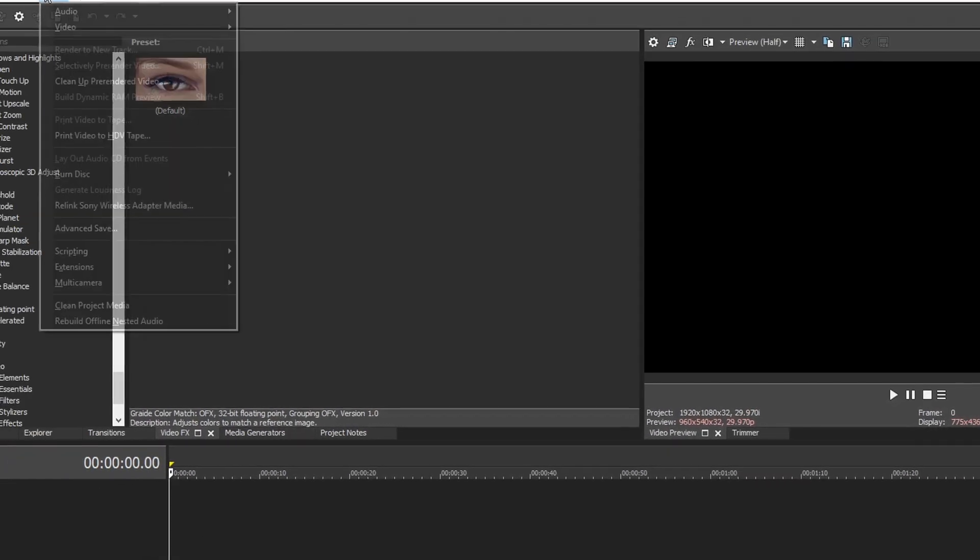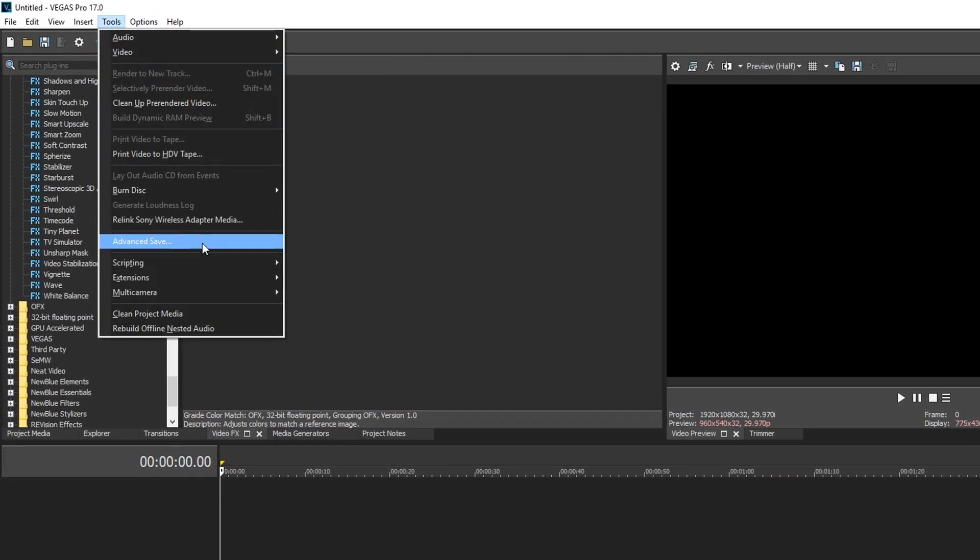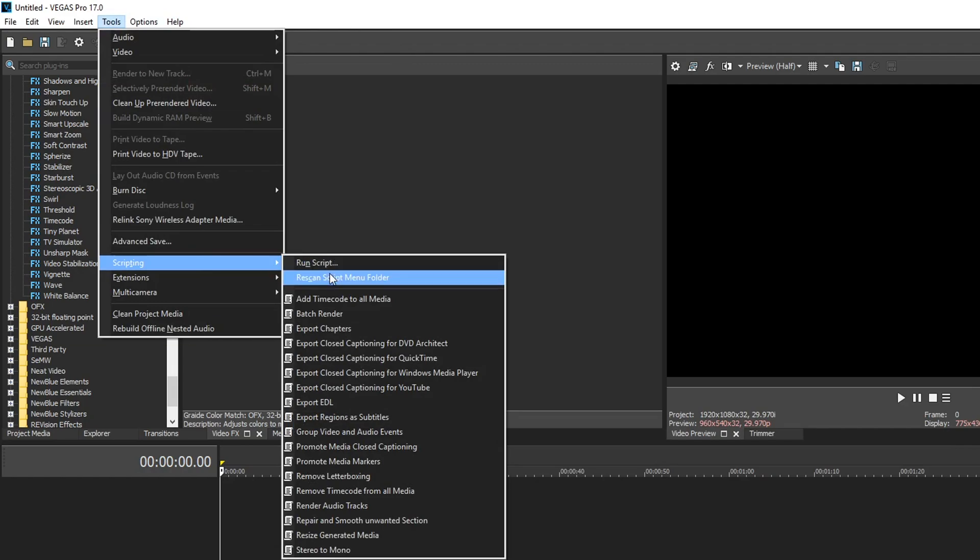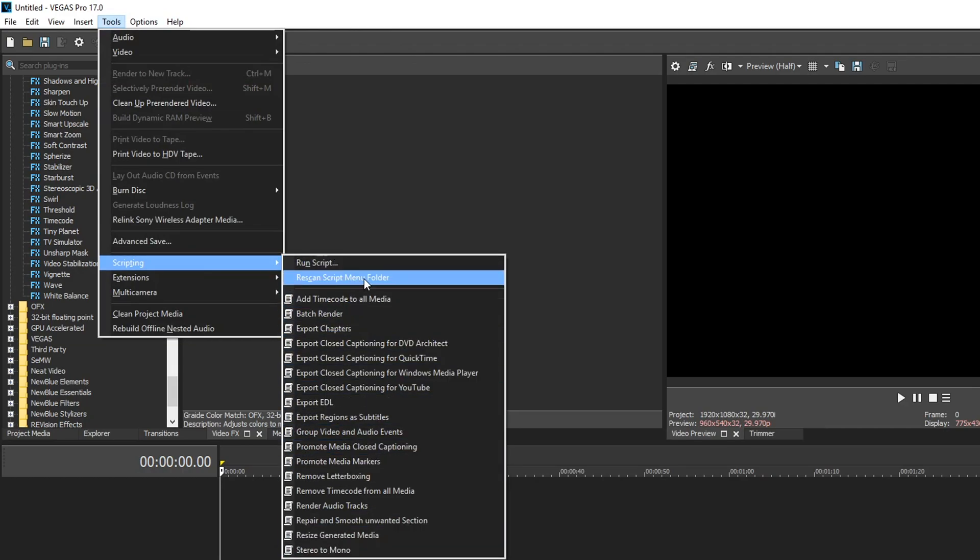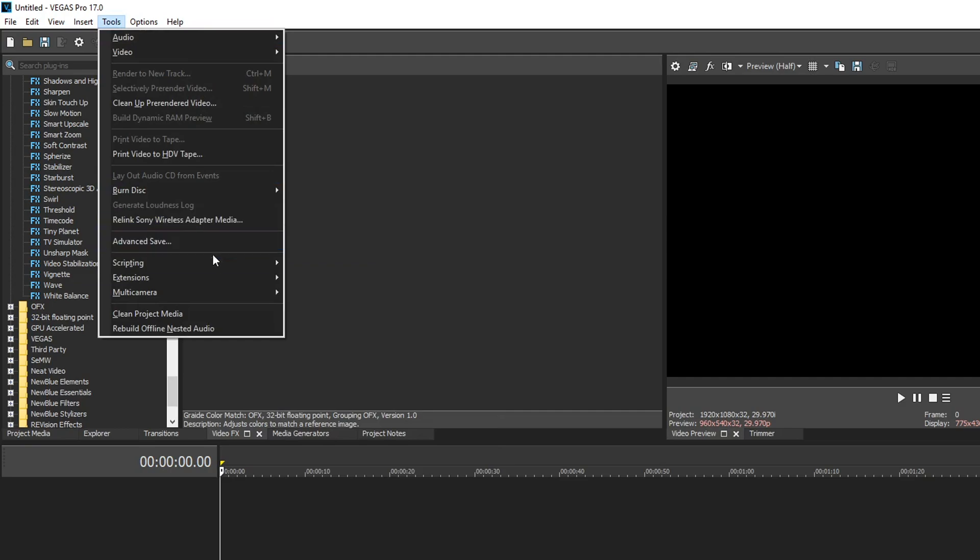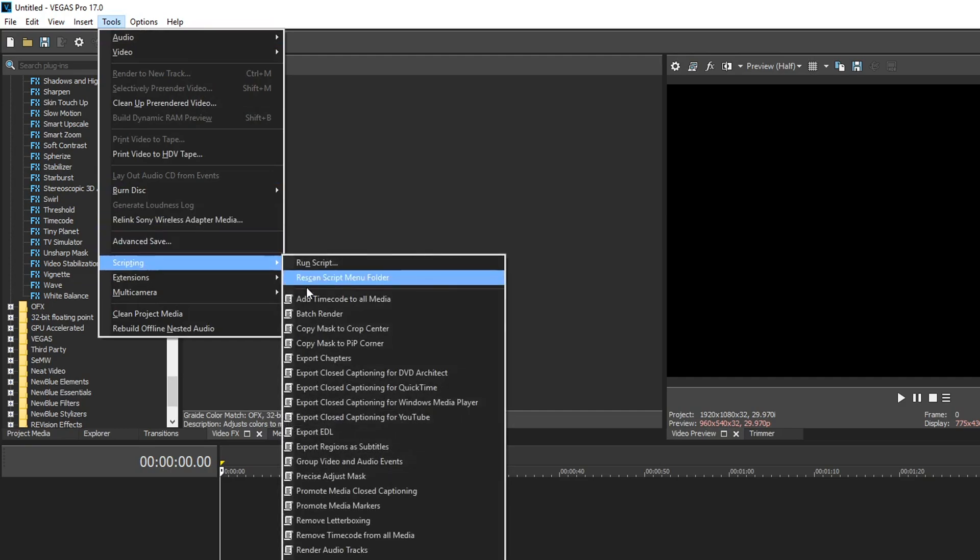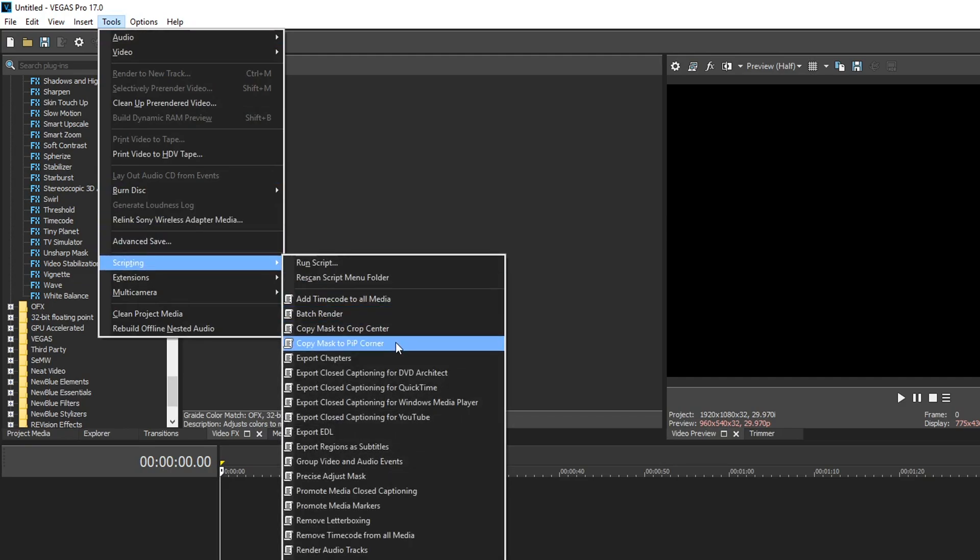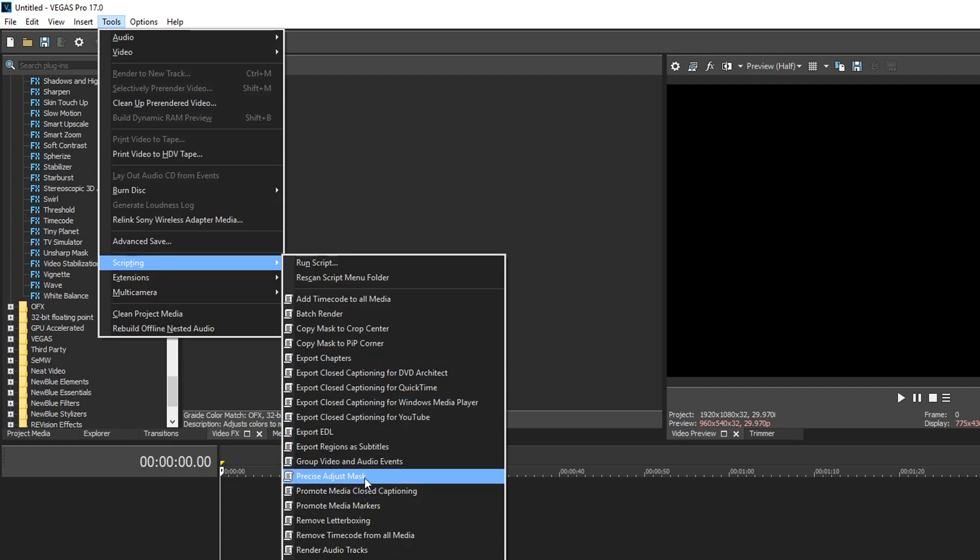So if we go to Tools, go down to Scripting, they're not showing up. Well all you got to do is rescan the script folder. Once you do that go back to Tools, Scripting and then here they are: Copy mask to crop center, Copy mask to pip corner, and Precise adjust mask.